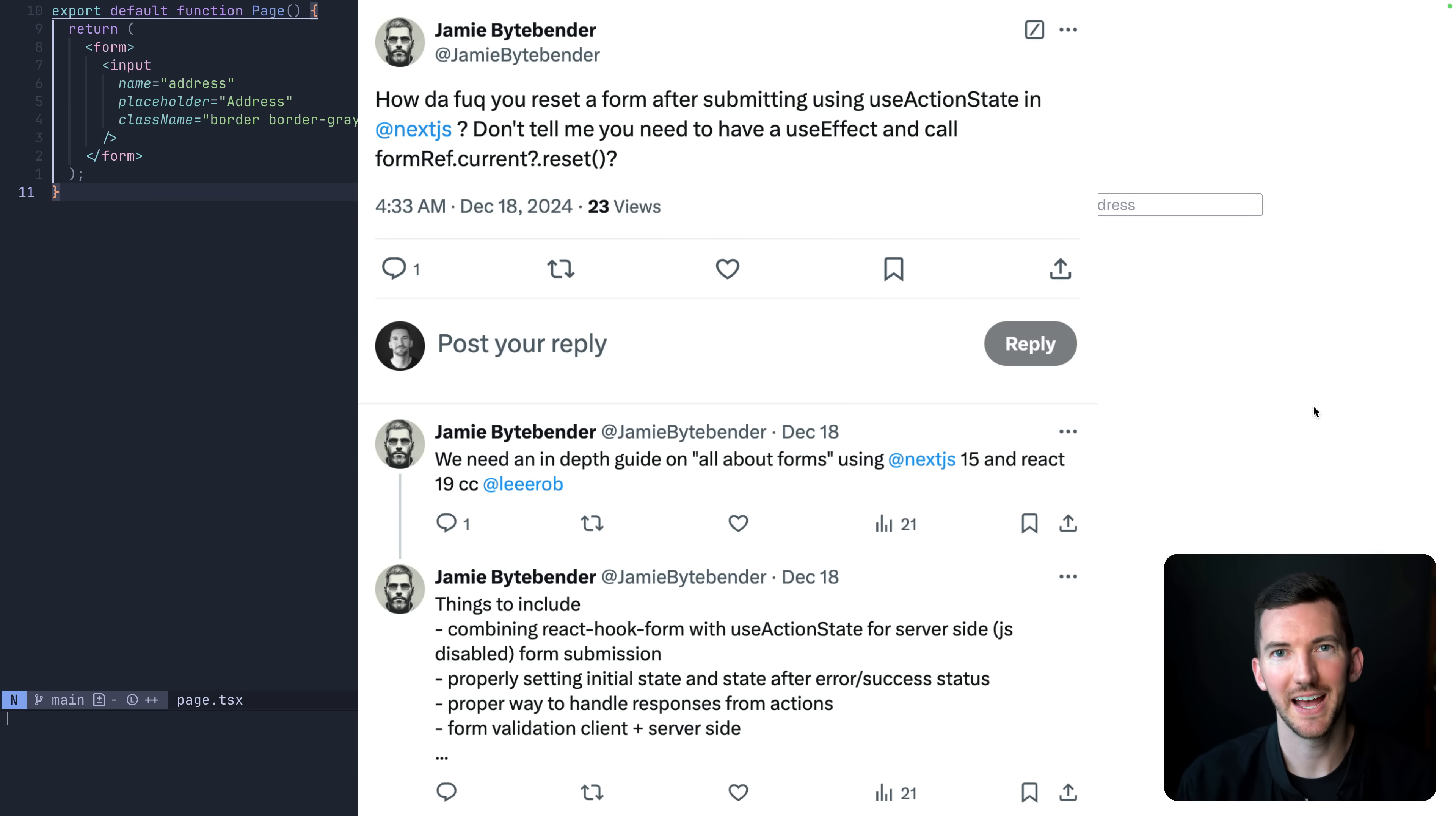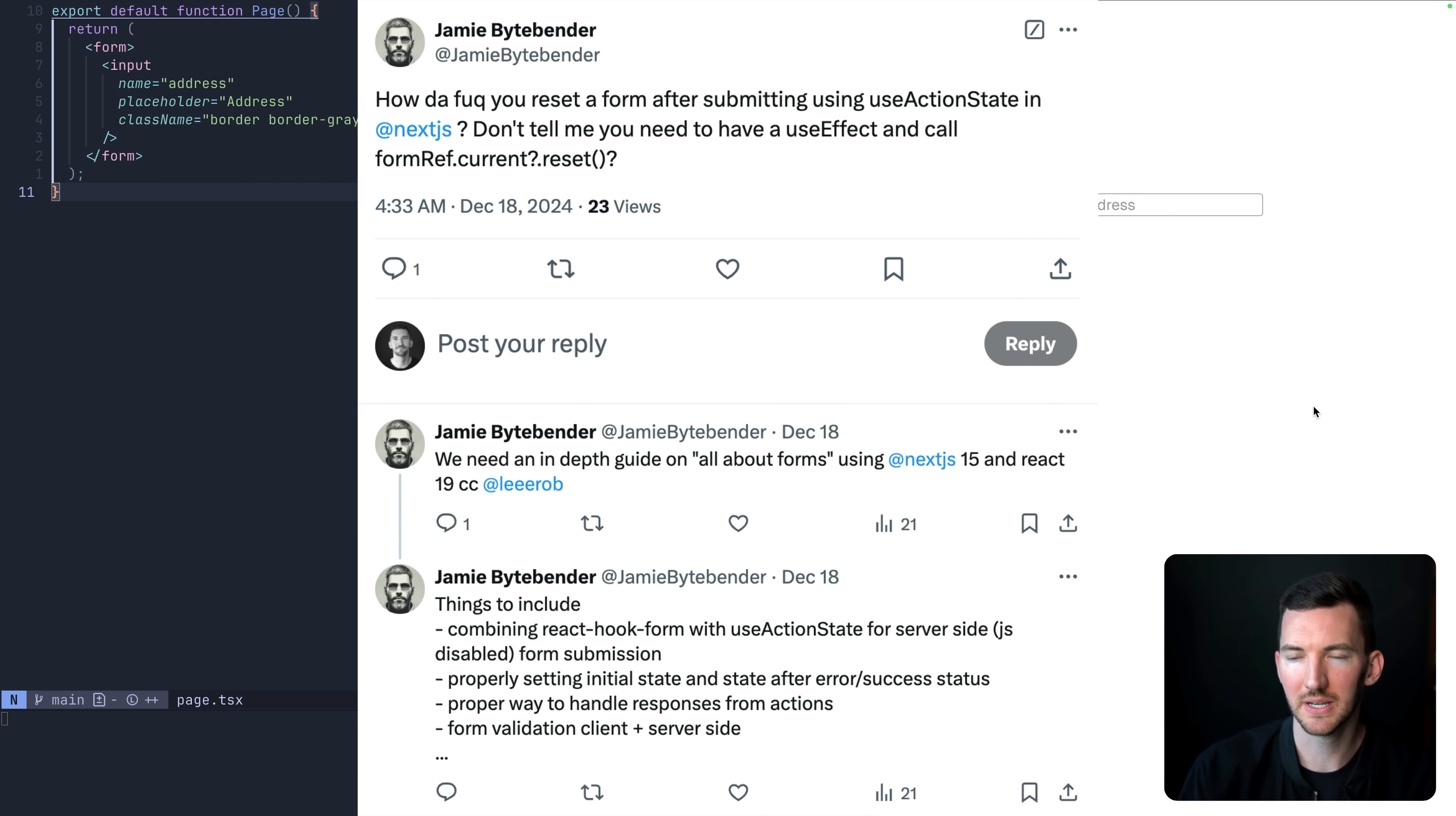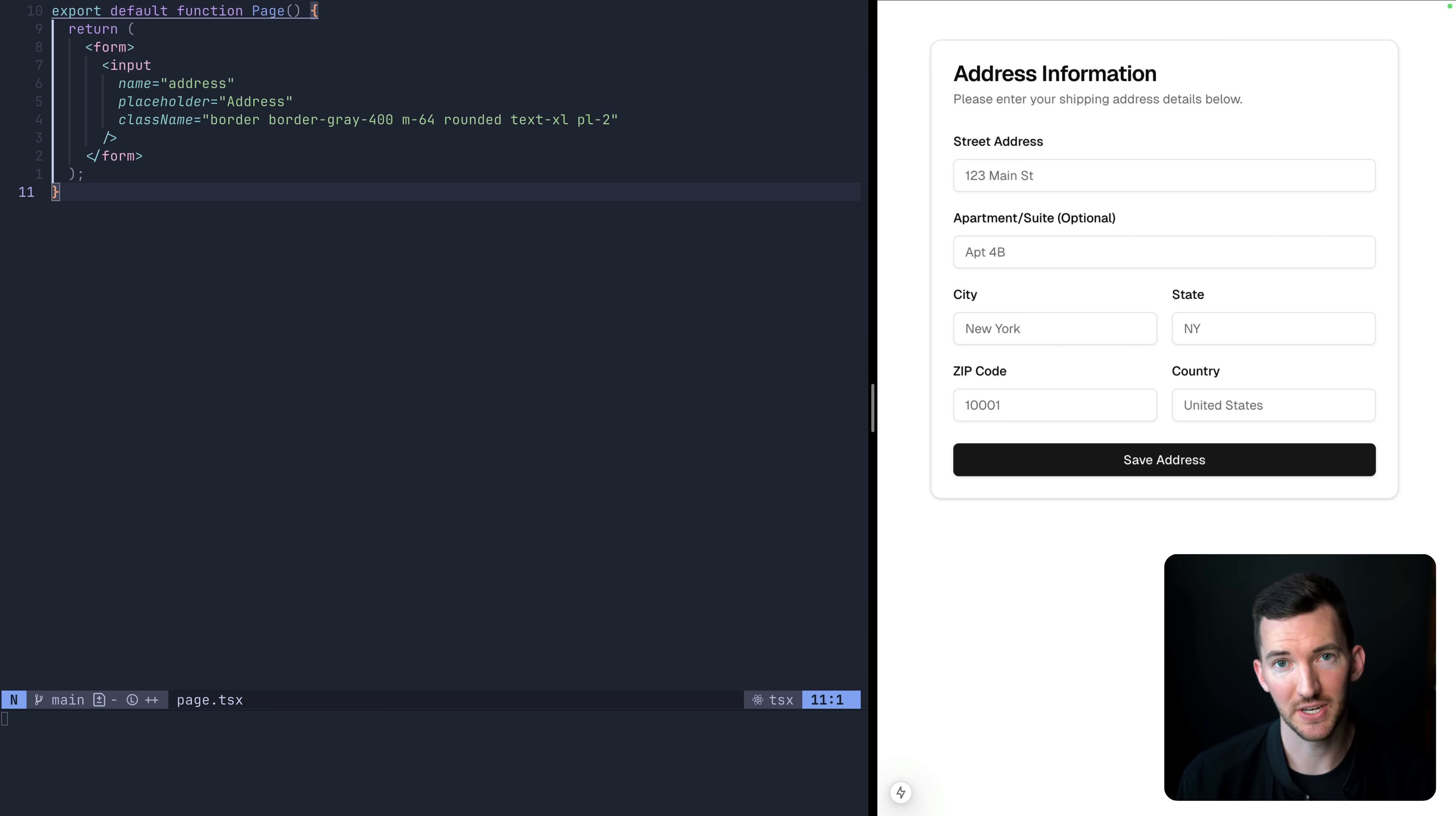So I saw this tweet from Jamie asking about forms in Next.js and React, so I wanted to make a quick demo video where we'll go from this basic form to something a little more complex, talk about client and server validation and some of the other things that Jamie mentioned in their tweet.